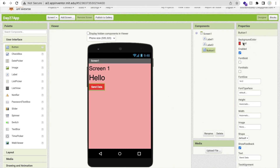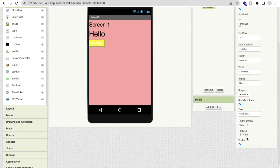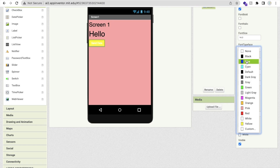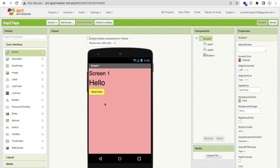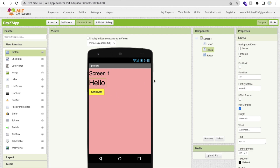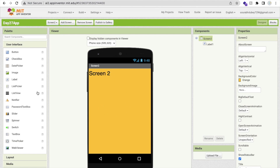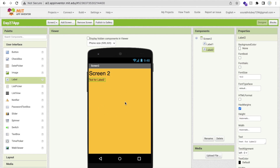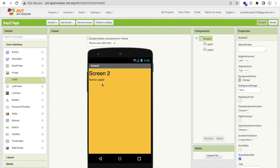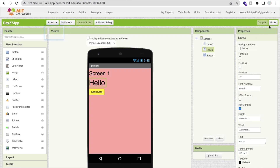Once the user clicks 'Send Data', I need to send that label's value to Screen 2. So go to Screen 2 and we need one label here to capture that incoming data — just a simple text label. Now let's go to the block section.